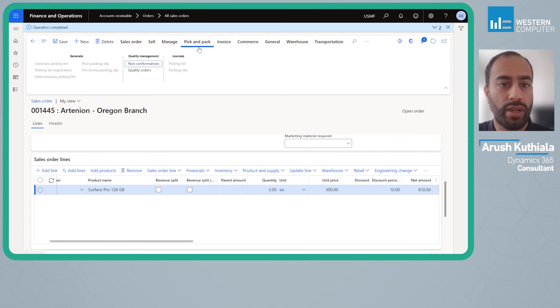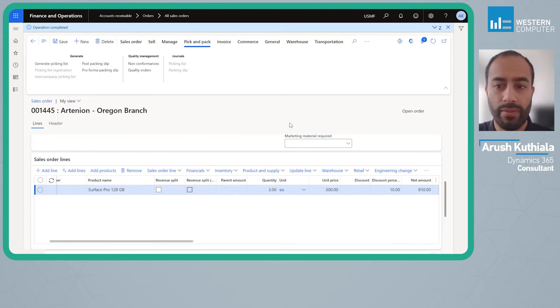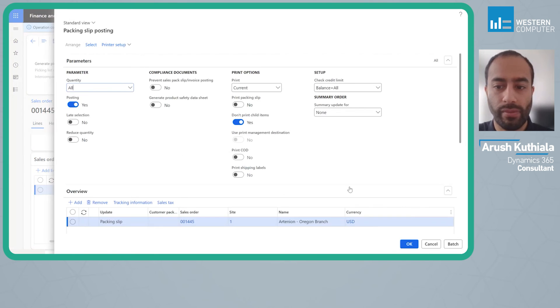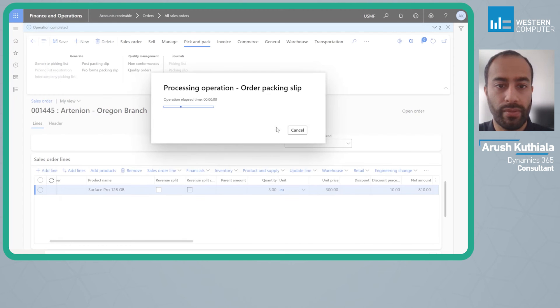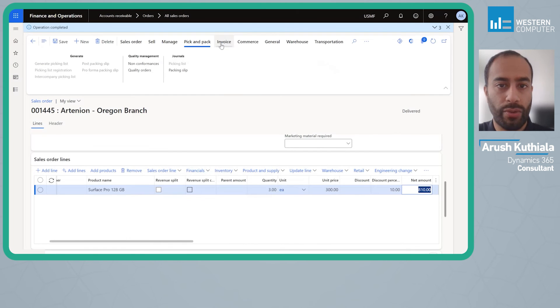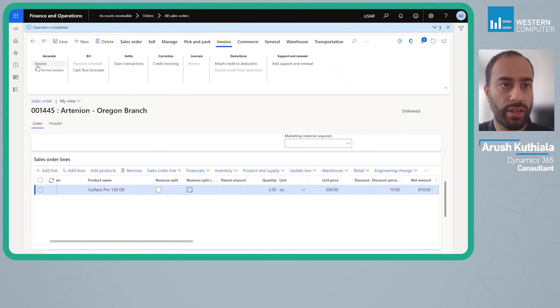I'm going to go ahead and I'm going to ship this. And then we're going to invoice this.